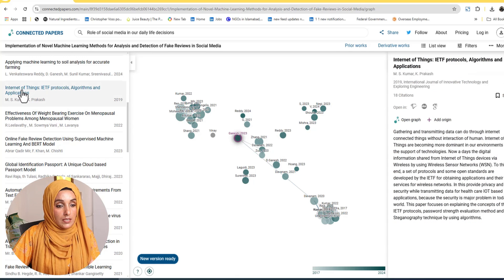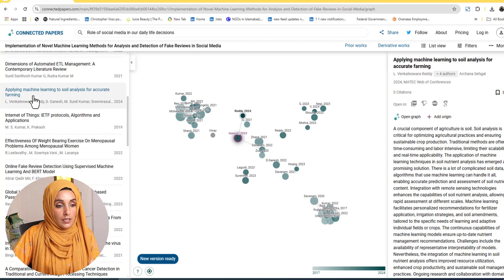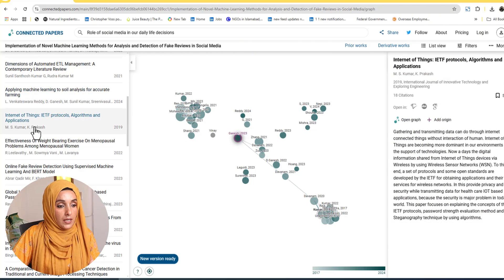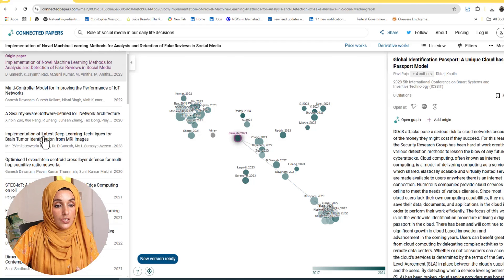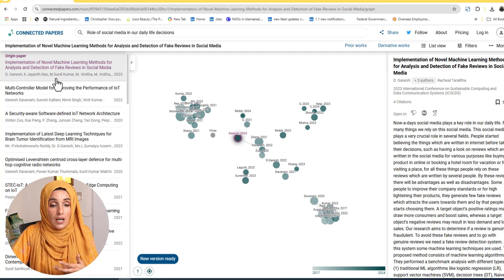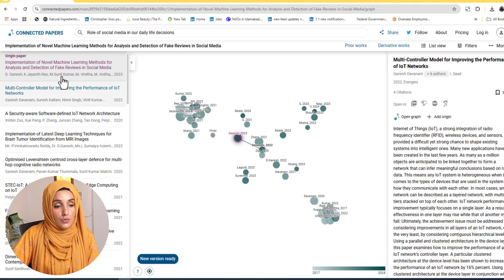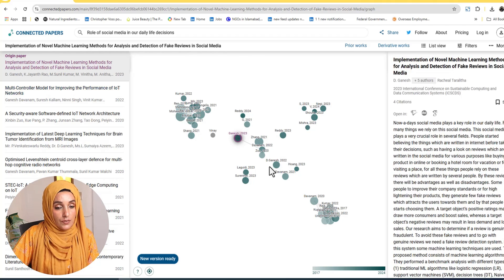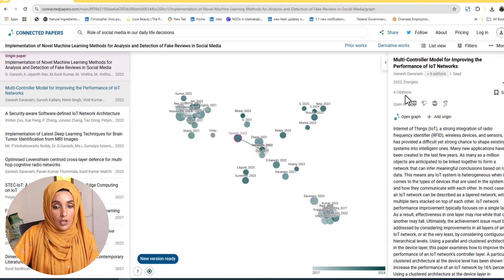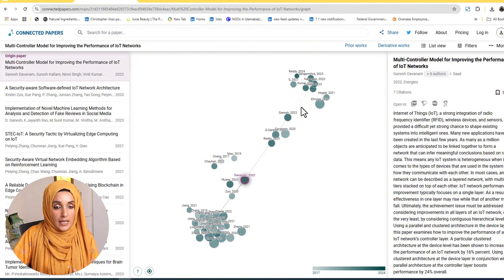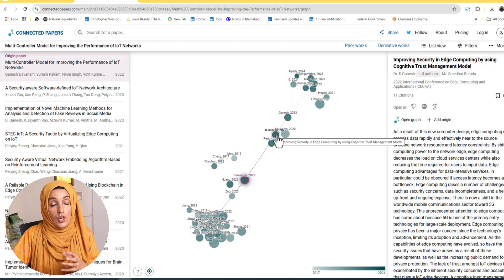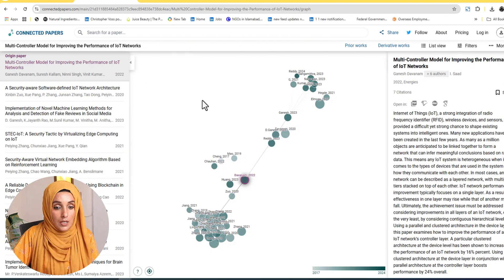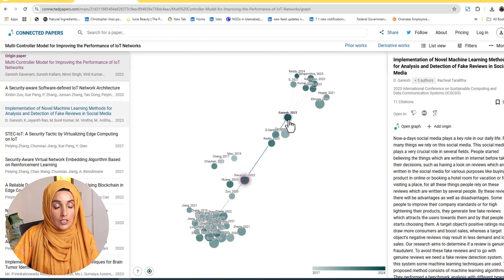I can access each research paper in the list by placing my cursor on it. For example, if I want to know about a paper such as 'Applying Machine Learning to Soil Analysis for Accurate Farming' or 'Impact of Internet of Things Protocols, Algorithms and Applications' — these are very advanced topics. I'm focused on the effect of social media on daily life decisions, so the two most relevant research papers are the ones I'll select. Clicking on one opens that paper and builds a graph of related literature based on that specific seed paper.